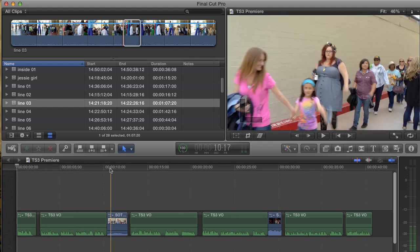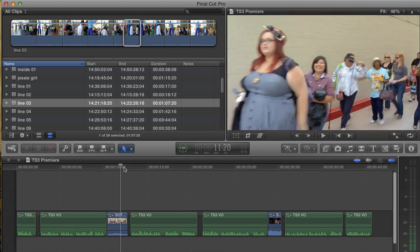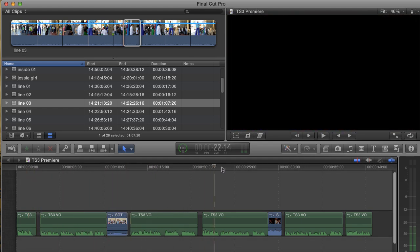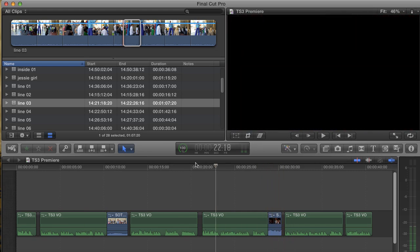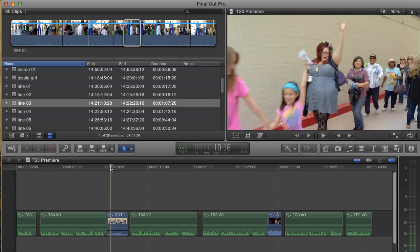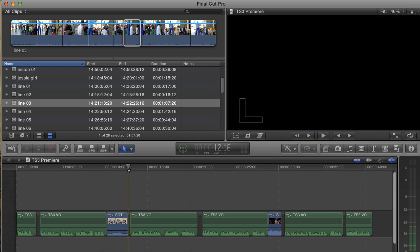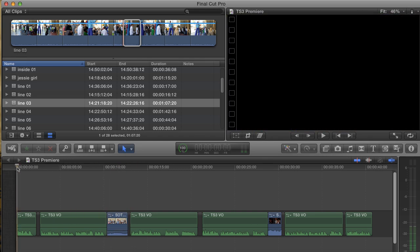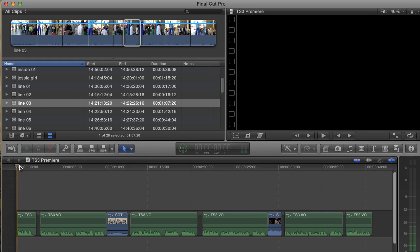Hi everyone, I'm Andy Neal and this is part two of my tutorial on storylines, compounds, and connected clips in Final Cut Pro X. Now that I have a foundation for my story, it's time to add b-roll.